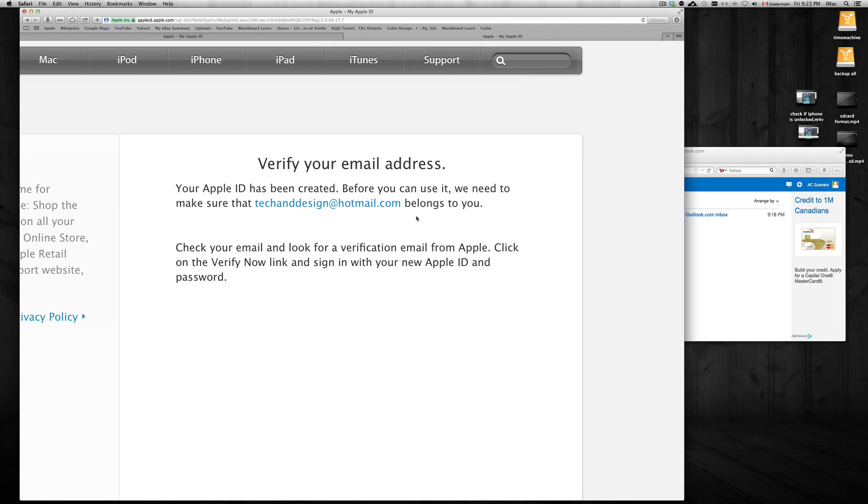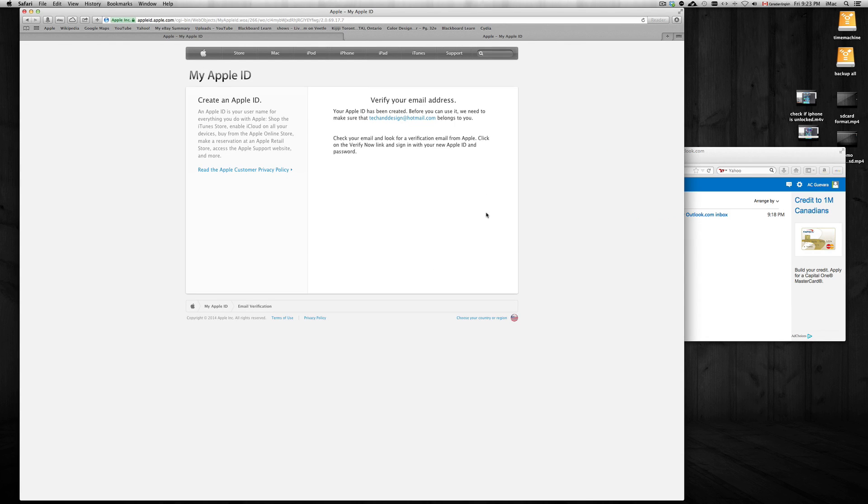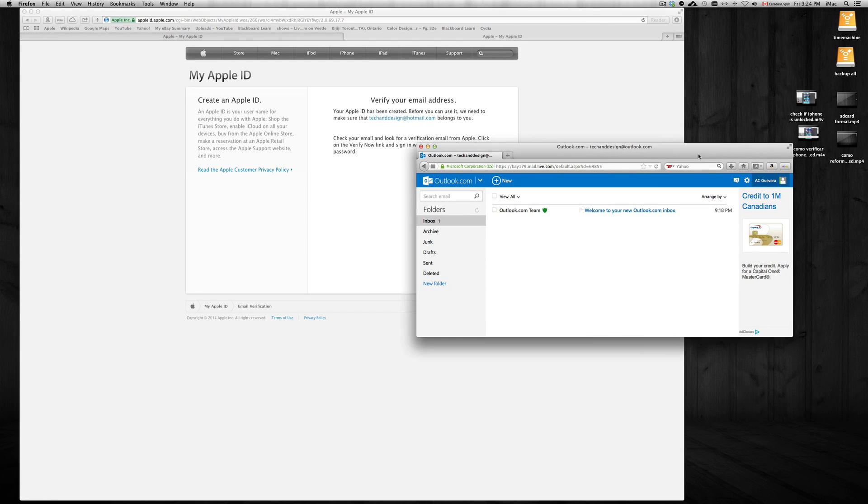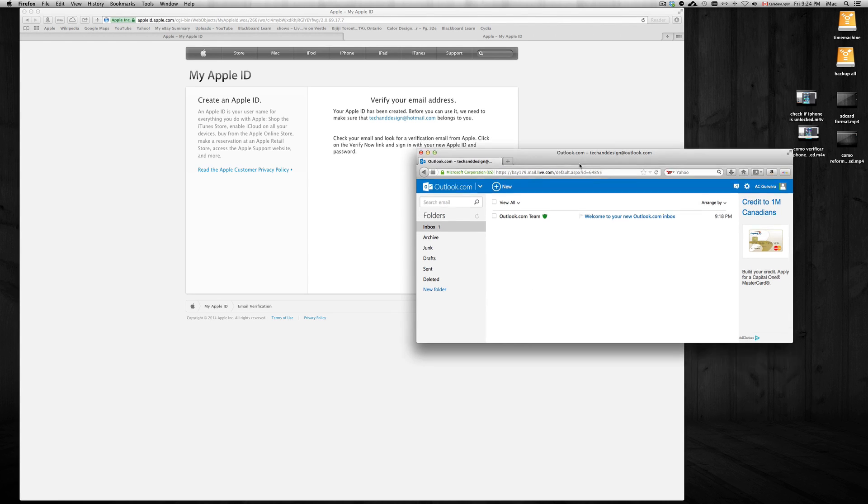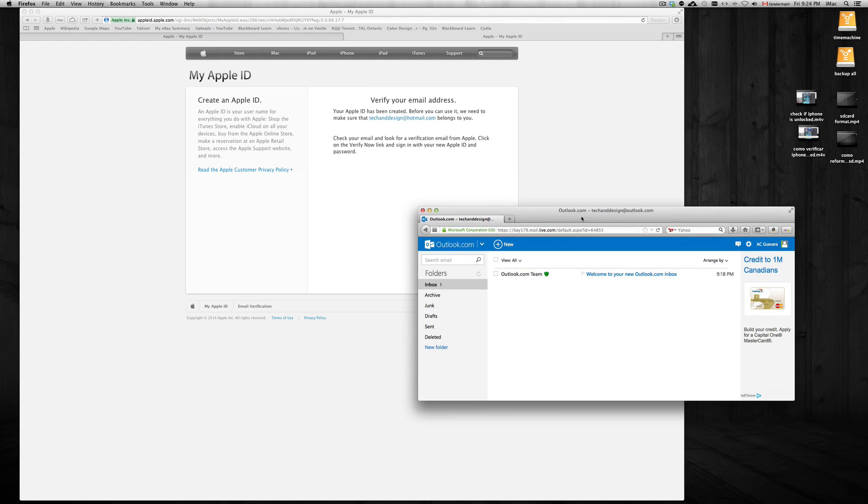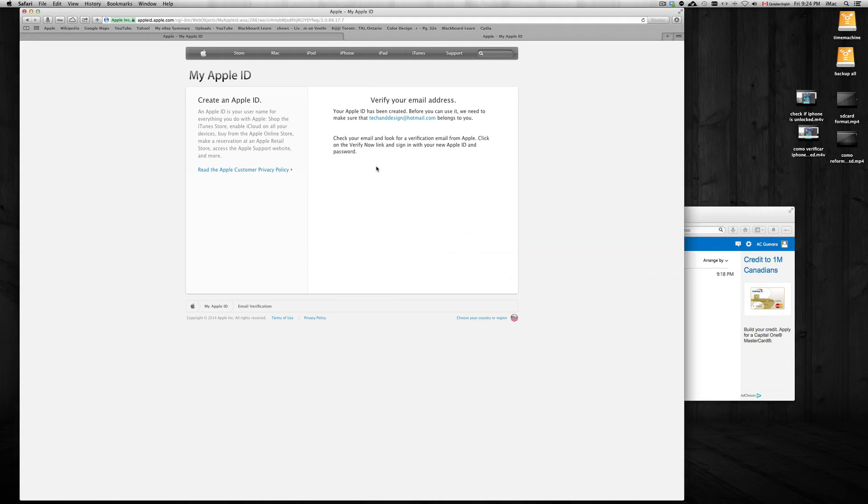That's my email - I should be getting an email from Apple to this email address because I just created one. As you can see, it's very easy. Once you created one, you can start downloading apps and stuff - I'm assuming that's why you guys wanted to see this. I should be getting an email from Apple pretty soon saying to confirm something.